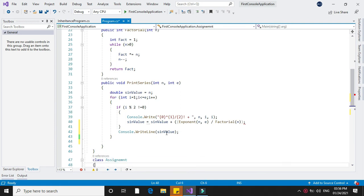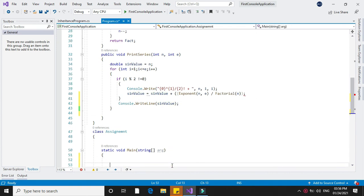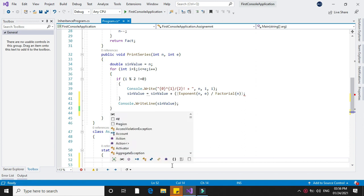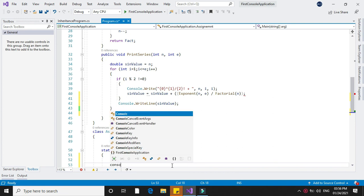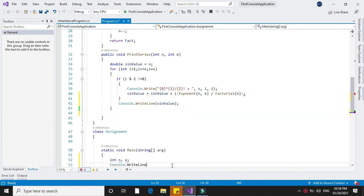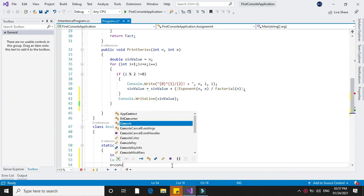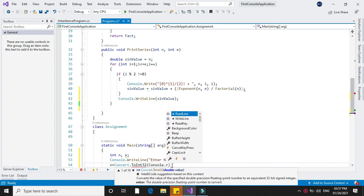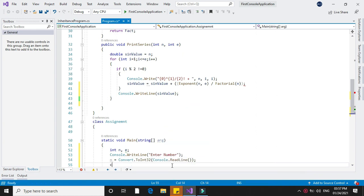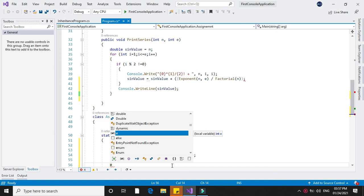In our main method, before creating the object, we will declare two variables to accept the number and exponent: int n, e. We will display a prompt using Console.WriteLine, then assign n equal to Convert.ToInt32 to convert the input string to integer. Then we will accept the exponent value and assign it to e by also converting to integer.